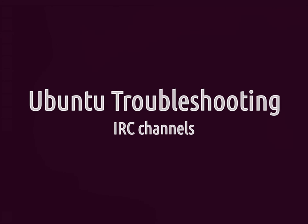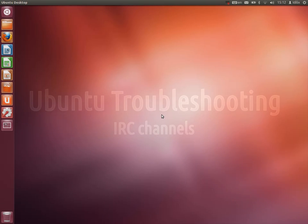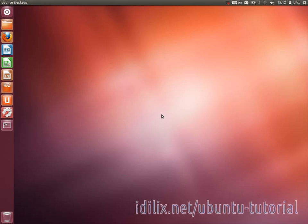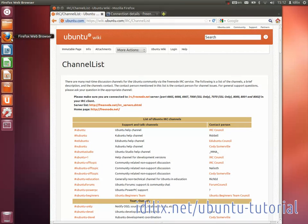IRC or Internet Relay Chat are chat rooms for real-time text messaging. There are many chat rooms for Ubuntu. You can view the complete list on the website that appears in this video.